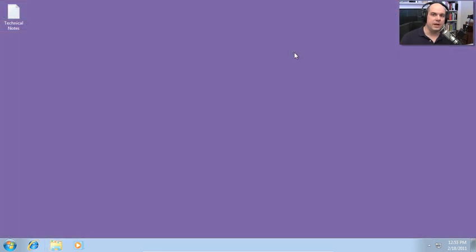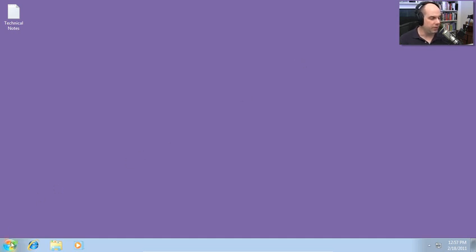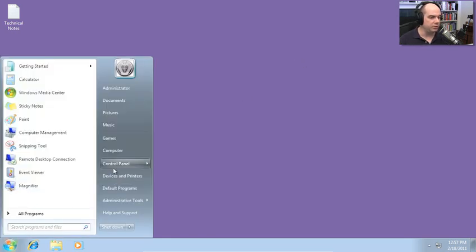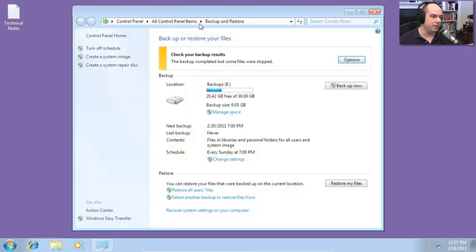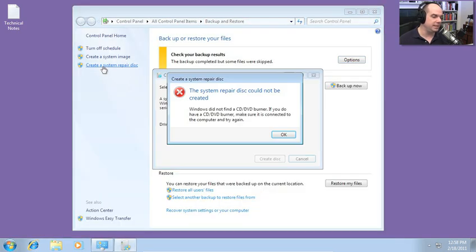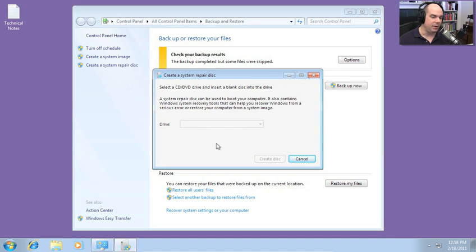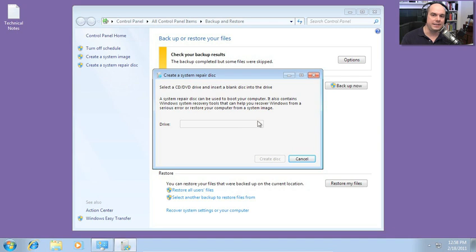If you ever do find yourself needing to recover information from your system, you may need a recovery disk. You can build one of those if you go to your control panel right here under your backup and restore. You have an option to create a system repair disk. And if you have a CD-ROM, I don't have one in this computer, but if you have a CD-ROM, it will burn a CD-ROM boot disk.